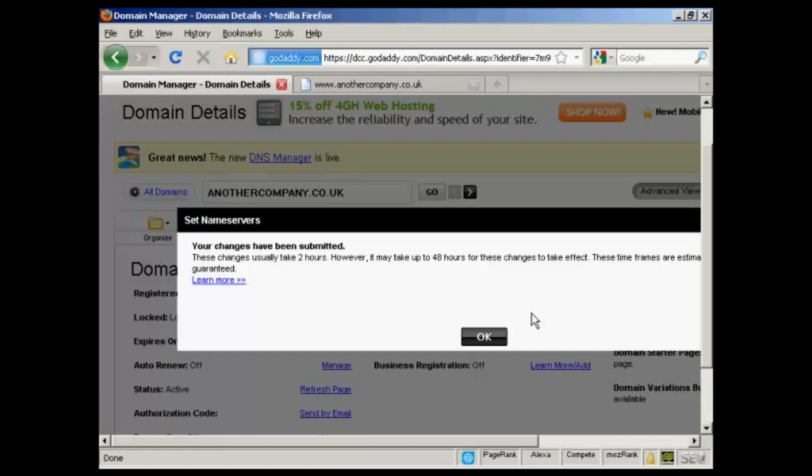And as it says here, these take up to two hours or it might be a bit longer. And when that's done, I'll go back to my website and it should all be set up.